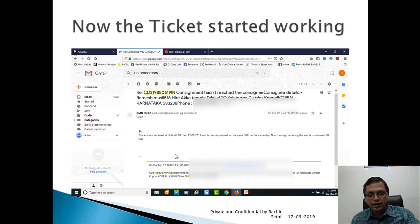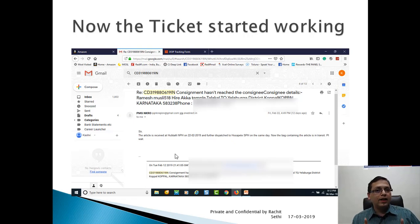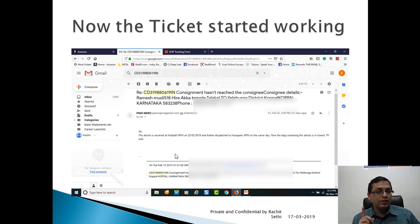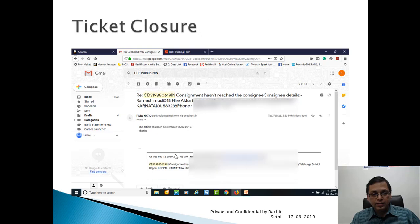This is the information which I gave to India Post at the time of logging the ticket. In the description box what I filled: I filled the consignment number, I said consignment has not reached the consignee, consignee details, phone number, everything. So the box details are very important if you want early resolution. That's one thing you have to follow.